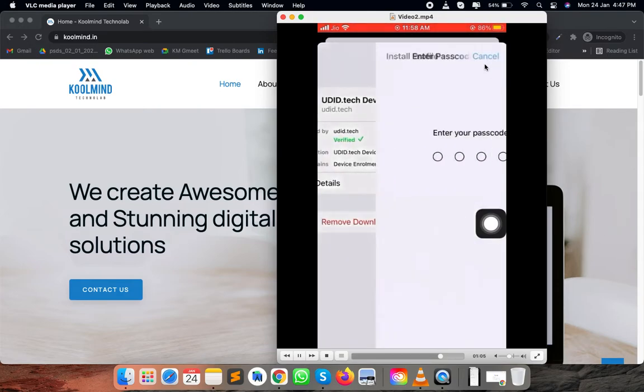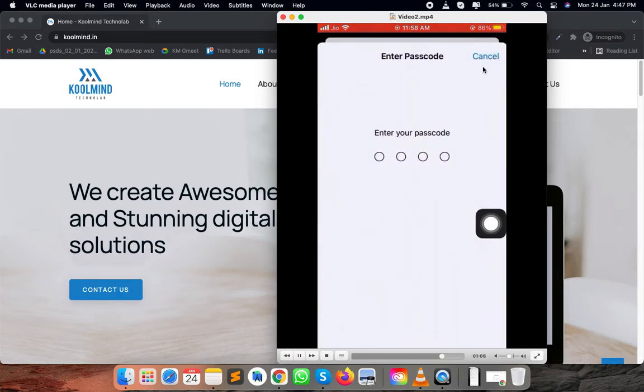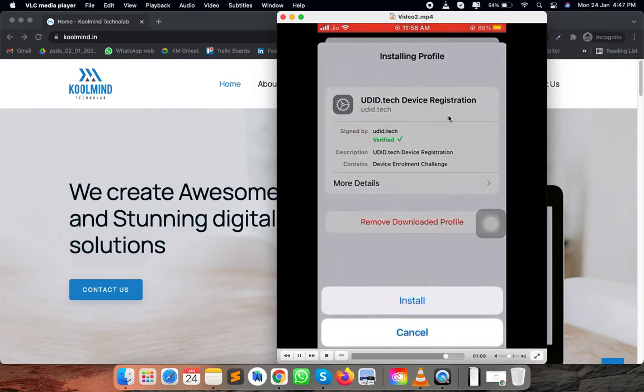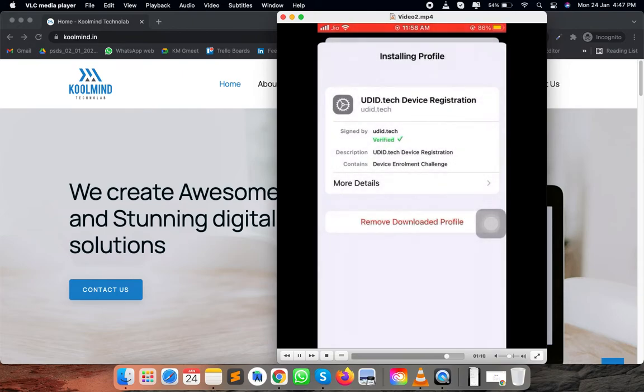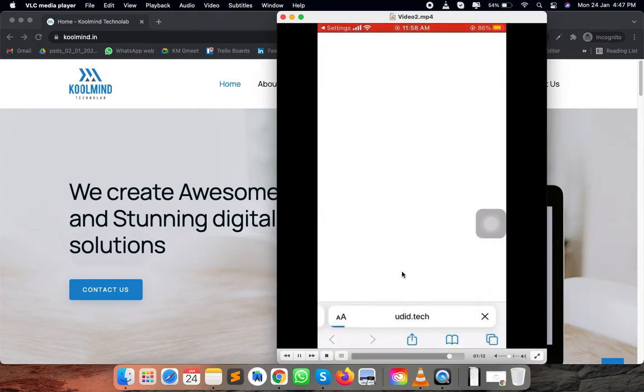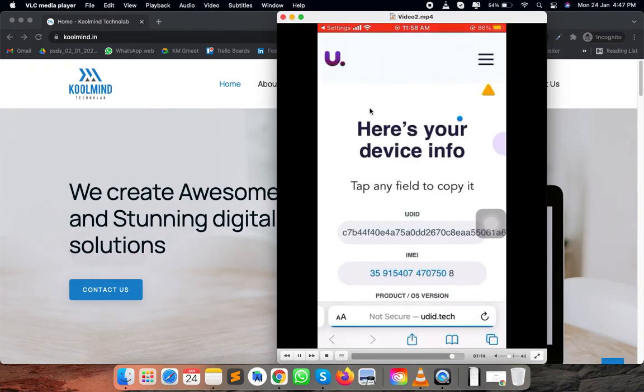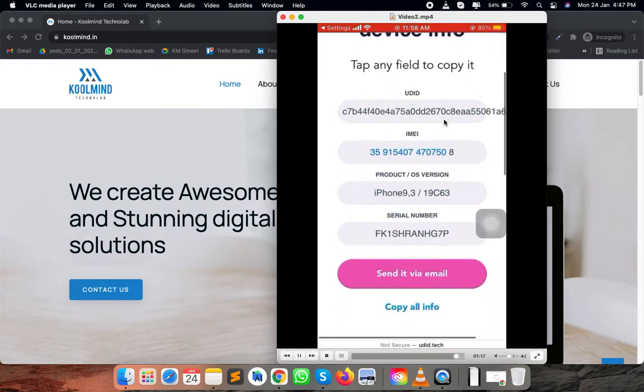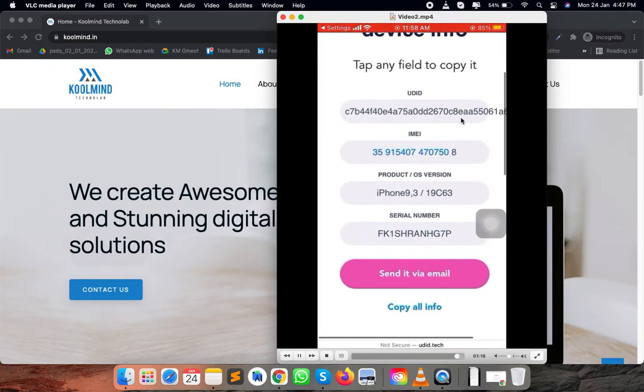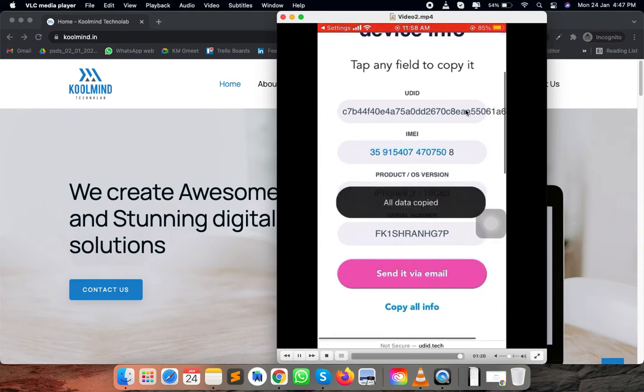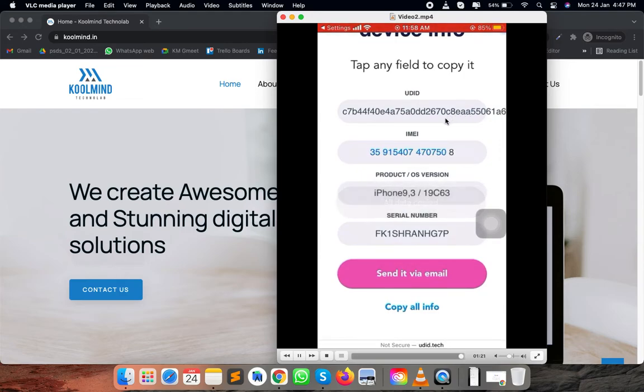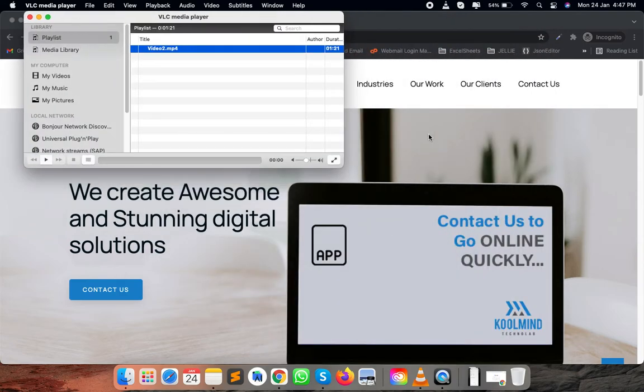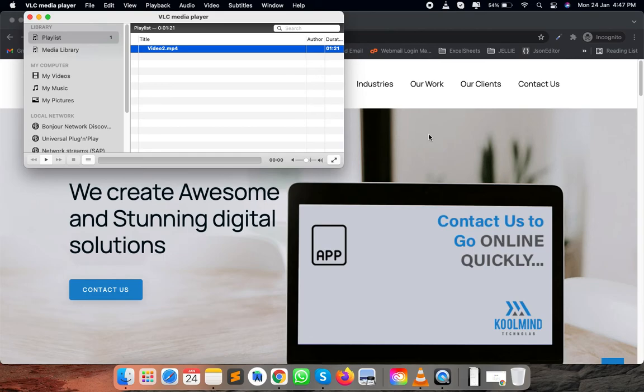You need to install this profile with your passcode, and you can redirect to that page once again when you will be able to find the UDID. You need to copy that UDID and register your iPhone into the Apple developer console to create a development build for your iPhone device. Thank you.